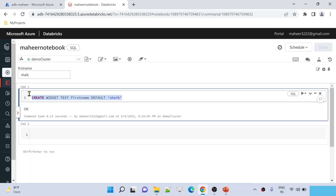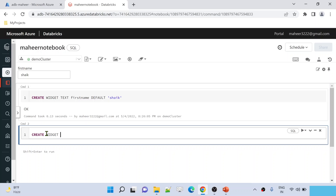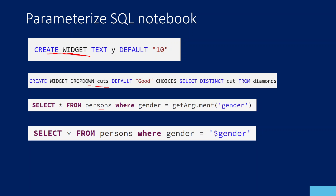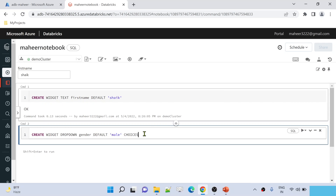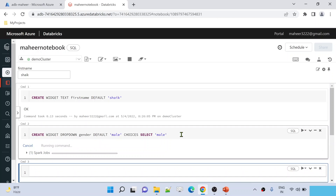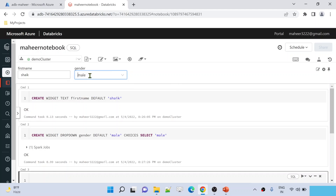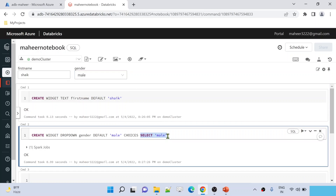For a dropdown widget, the syntax is: CREATE WIDGET DROPDOWN, then give the widget name — let's say 'gender' — then the DEFAULT value, maybe 'male', and then CHOICES. Since it is a dropdown, you need to supply the choices as well. You can supply a sub-query for choices. For now, I'm using SELECT 'male' alone. Let me hit Shift+Enter. You can see the gender widget is created and there is a male value in the dropdown.